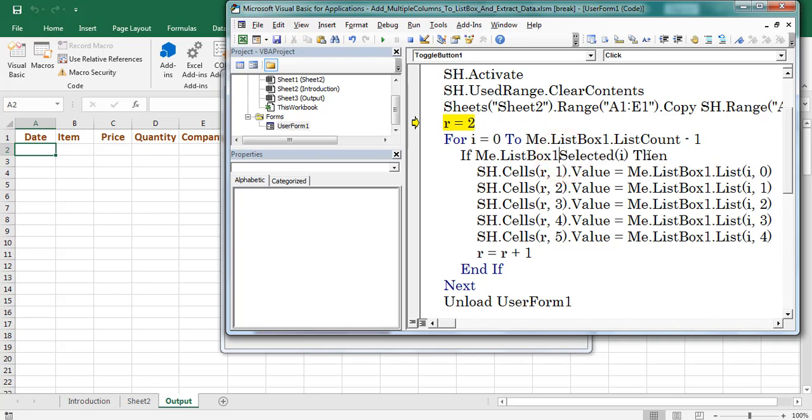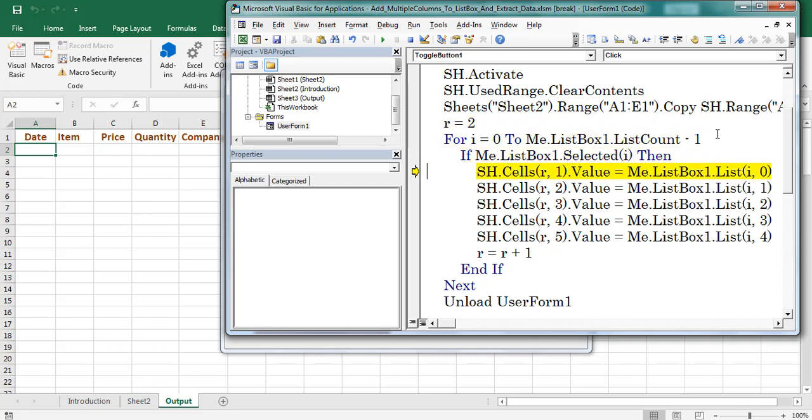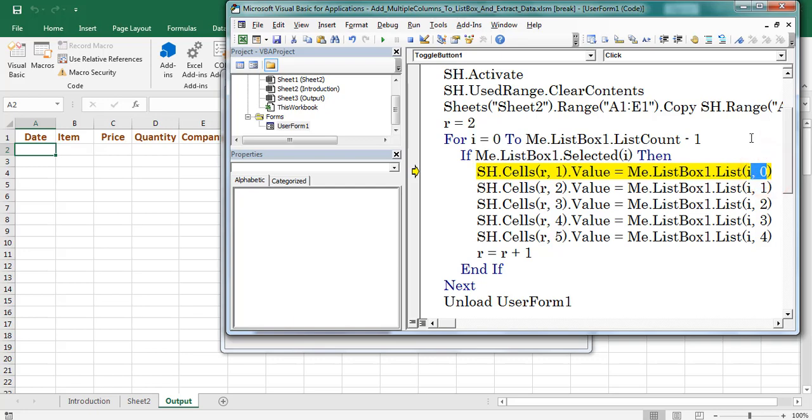Here I am using selected property of listbox. I denotes about the row number. Then copy the data from listbox to output worksheet. R denotes about the 2 and 1 denotes about the first column. I denotes about the row number and 0 denotes about the column number.